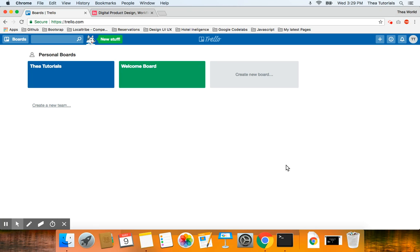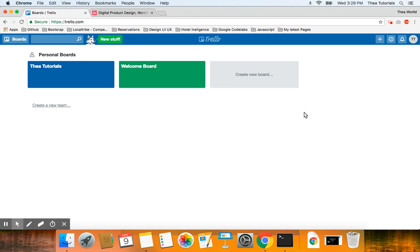Welcome back everybody. This is a tutorial for building the app for your startup. It's part of the Launch My Startup series, but I'm calling this tutorial 'Start Building Your App.' It's still part of the Launch My Startup series.